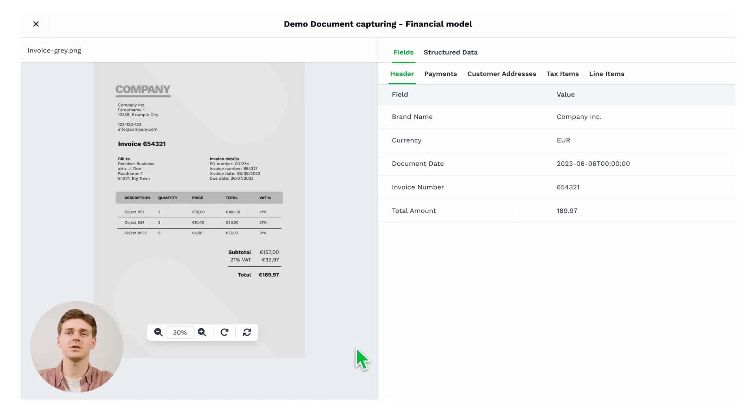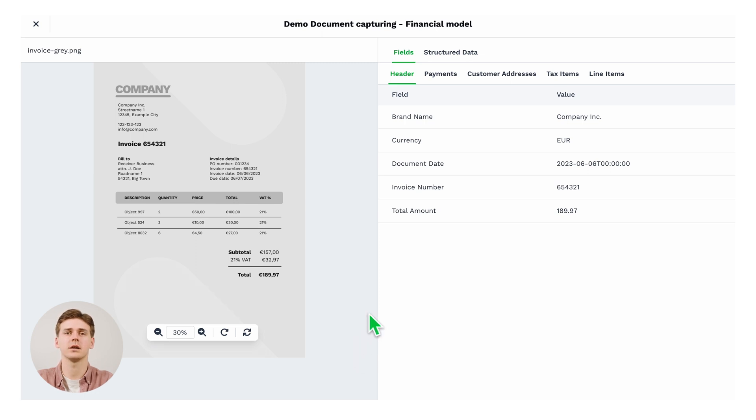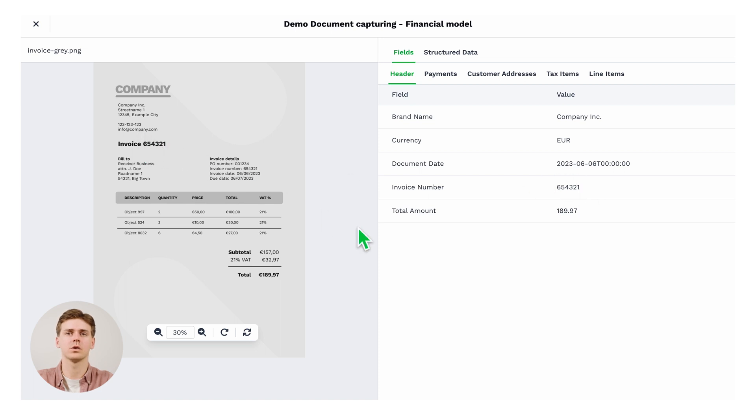Within a couple of seconds, you will get your data extracted on the right-hand side. You can then simply compare that with the image on the left-hand side. This field looks correct, and the total amount also looks good. So I think we can move on. Perfect.